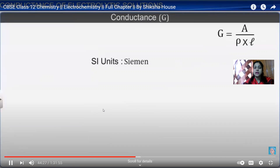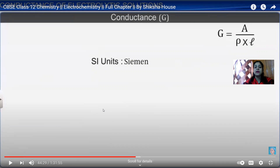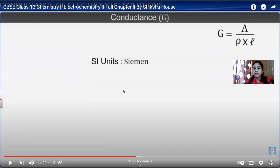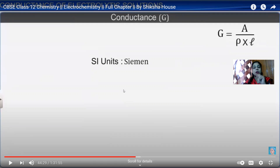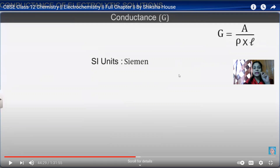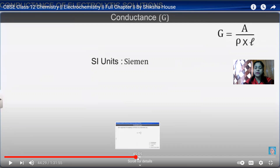Now conductance is denoted by G, where G equals 1/R. Since R equals ρL/A, then G equals A upon ρ times L. The SI unit of conductance is Siemens, denoted by capital S. Conductance is simply the flow of electrons.